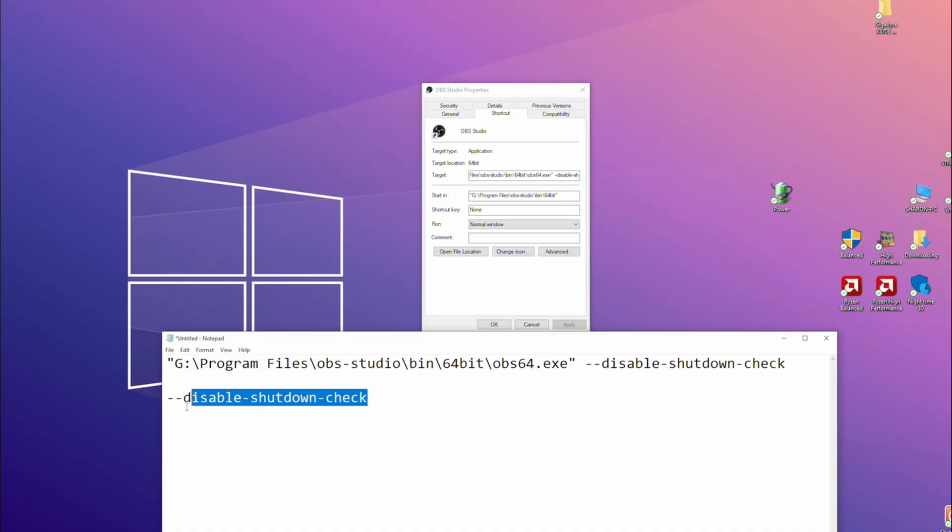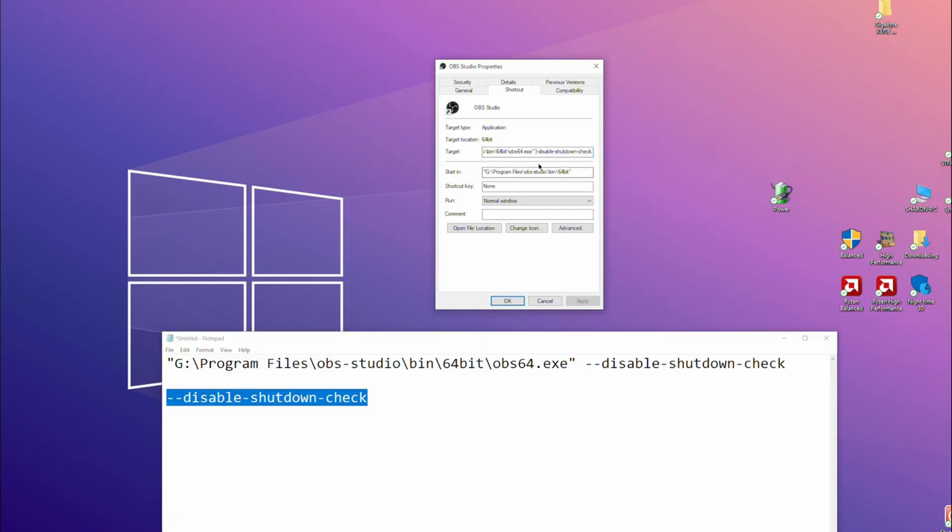I will put this exact line into the description below the video so you can cut and paste it. Paste that in after that with the space between the speech mark and where the two dashes start. And then when you apply that...